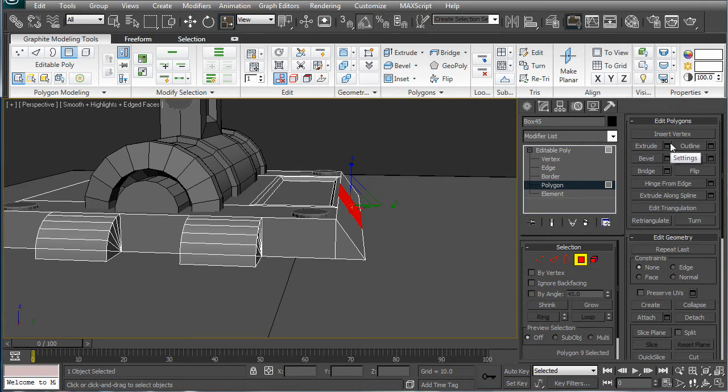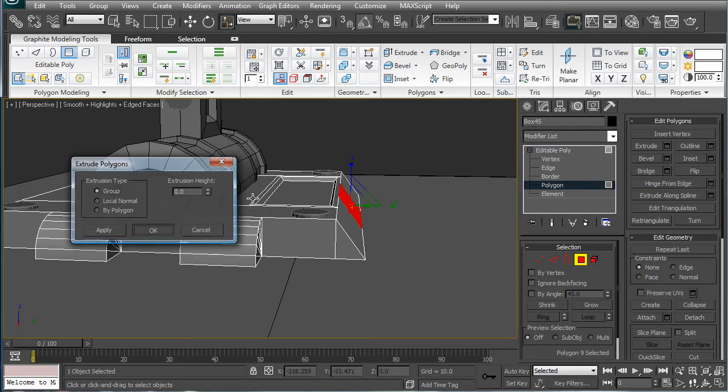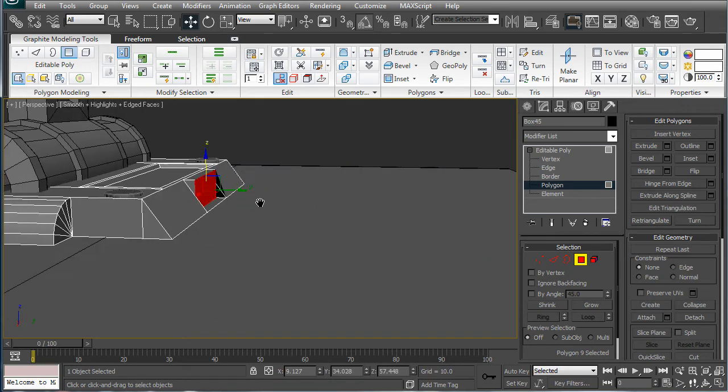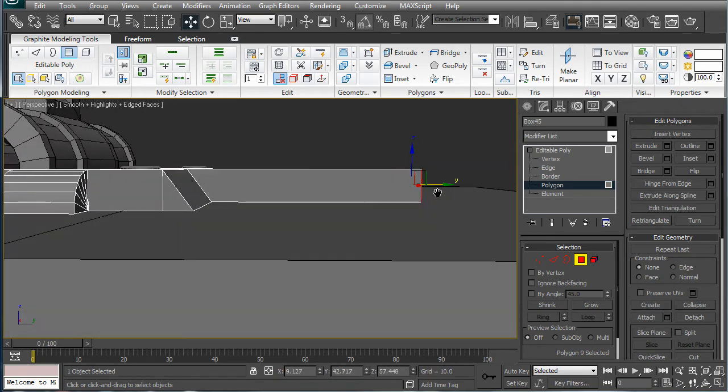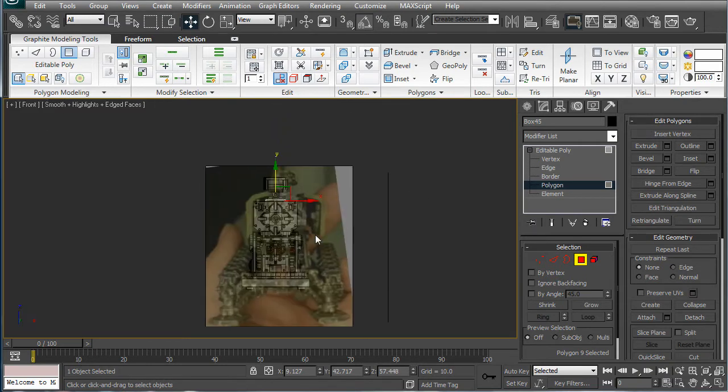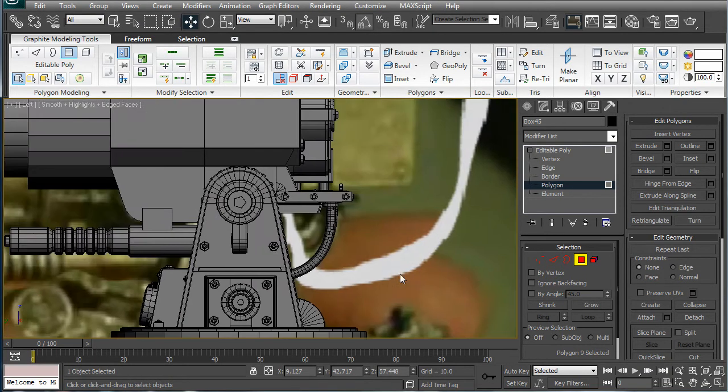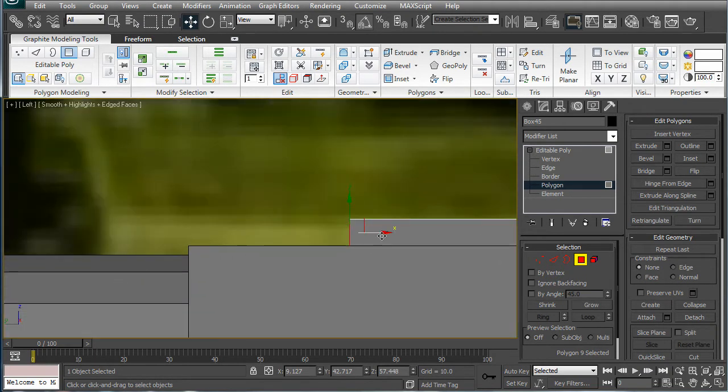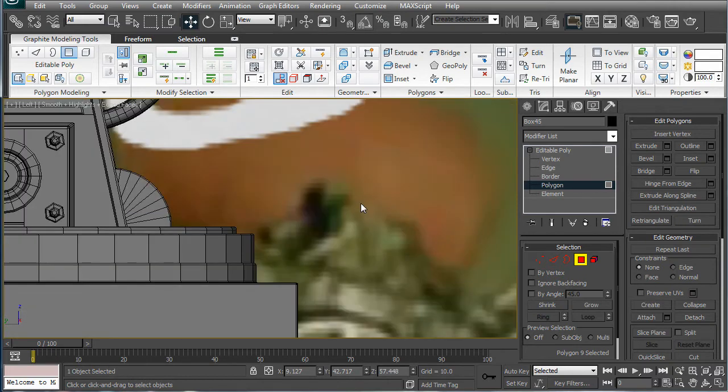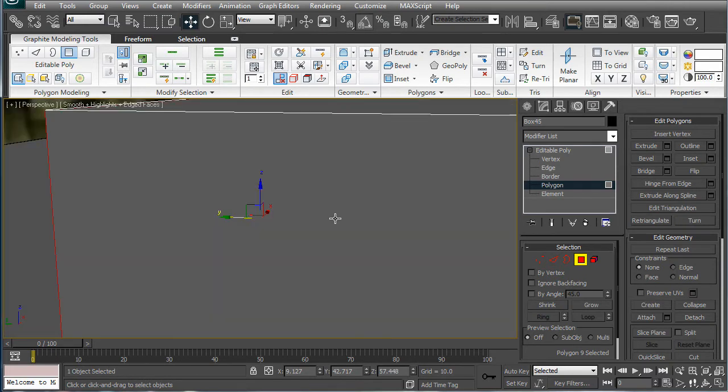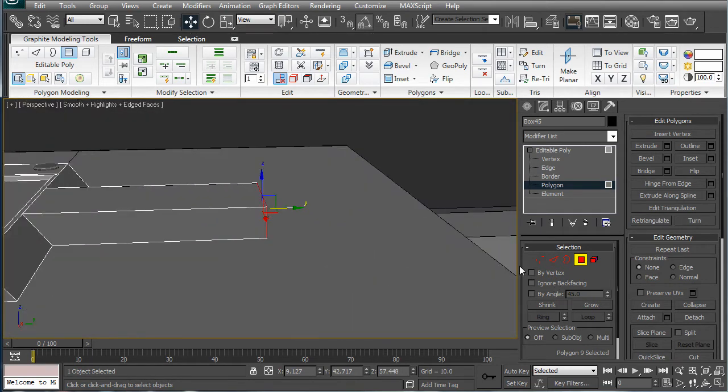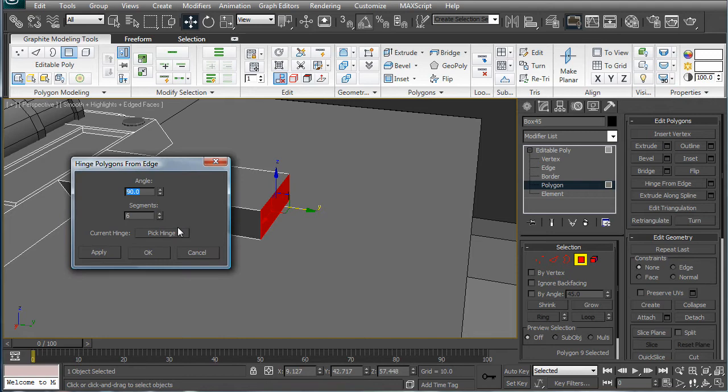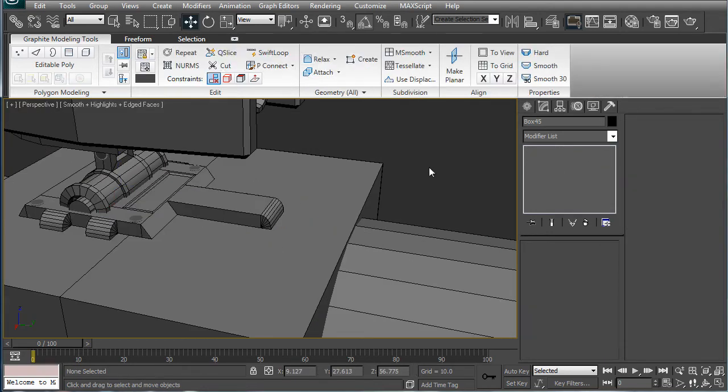Extrude by zero, then just go back in the Y, and bring it up, and look at that, it's perfect, I think. Let me just double check here, yep, alright, and then just do another hinge from edge.